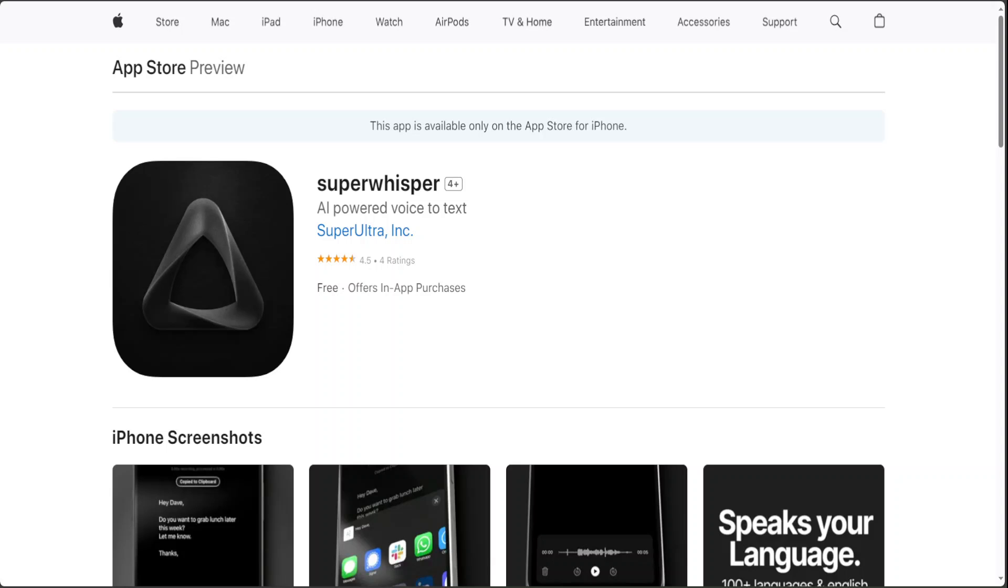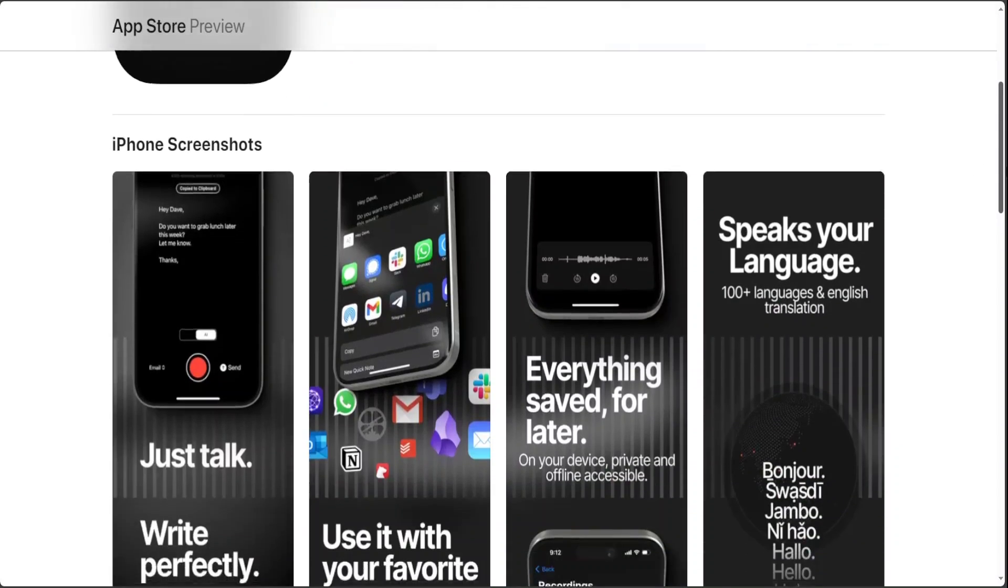Whether you are composing emails, messages or jotting down your latest ideas, Super Whisper makes the process seamless and quite efficient.